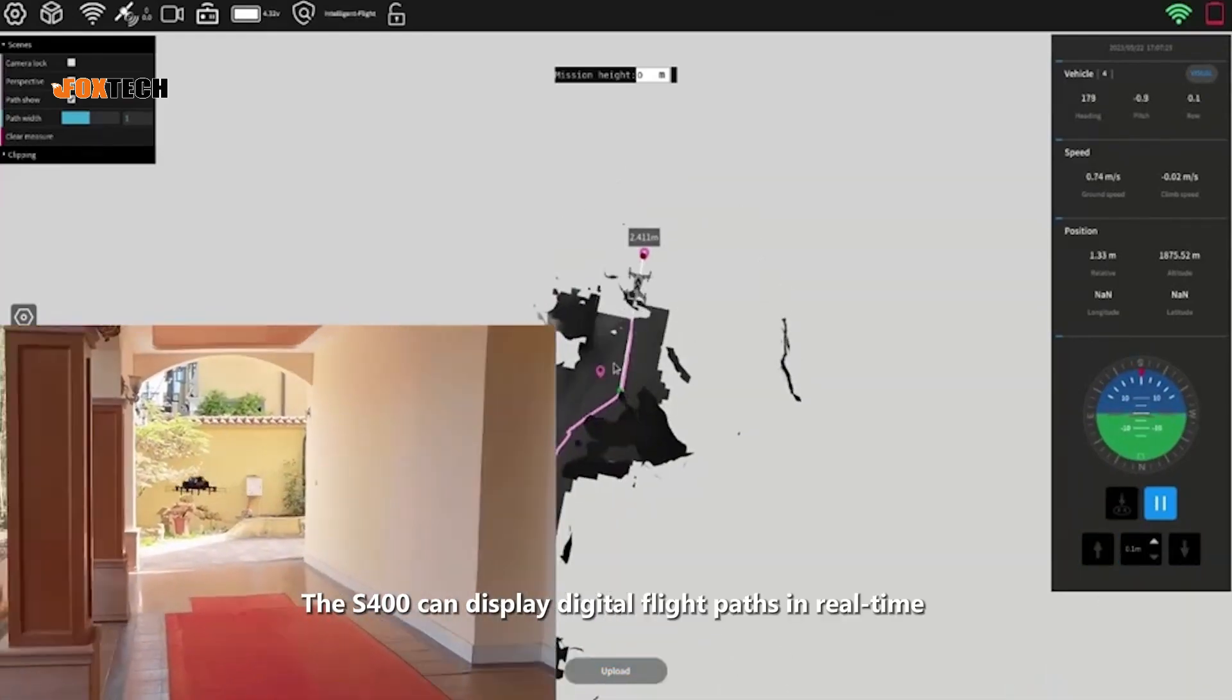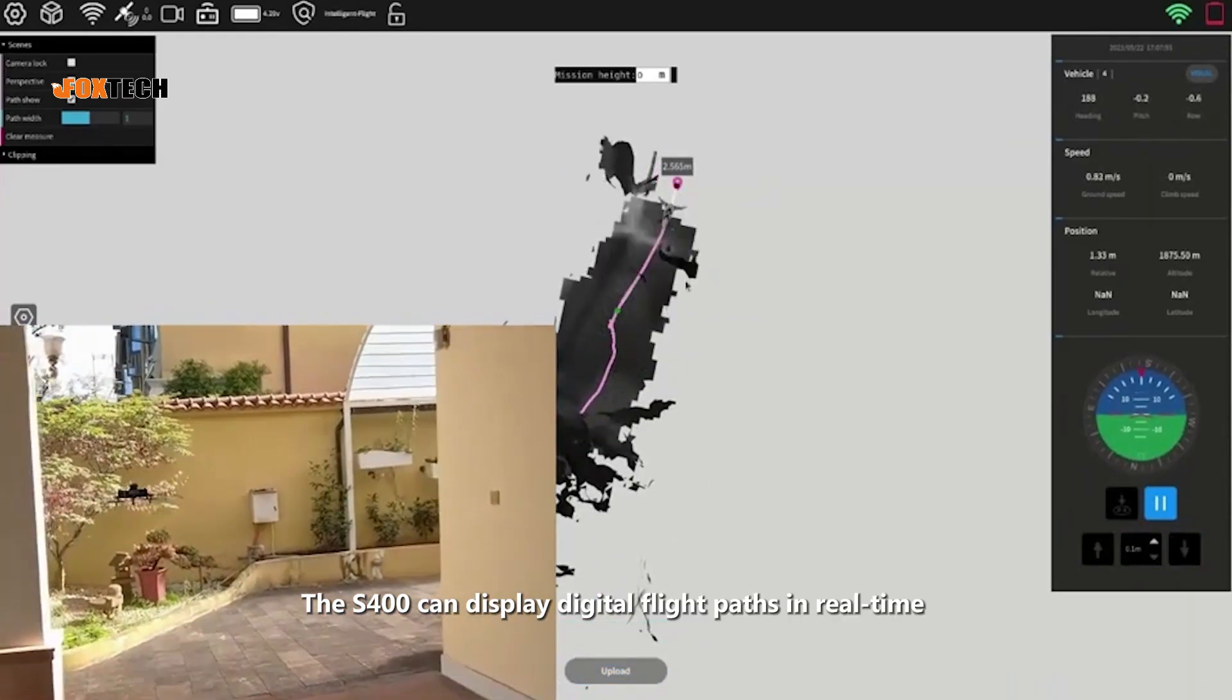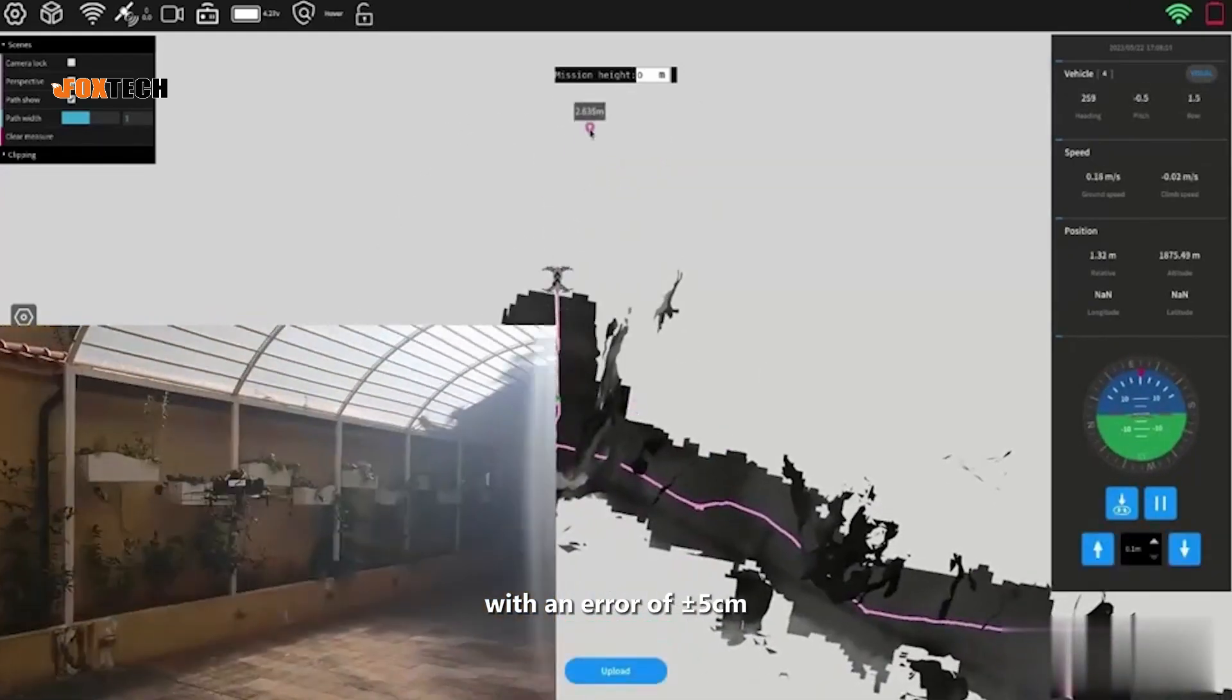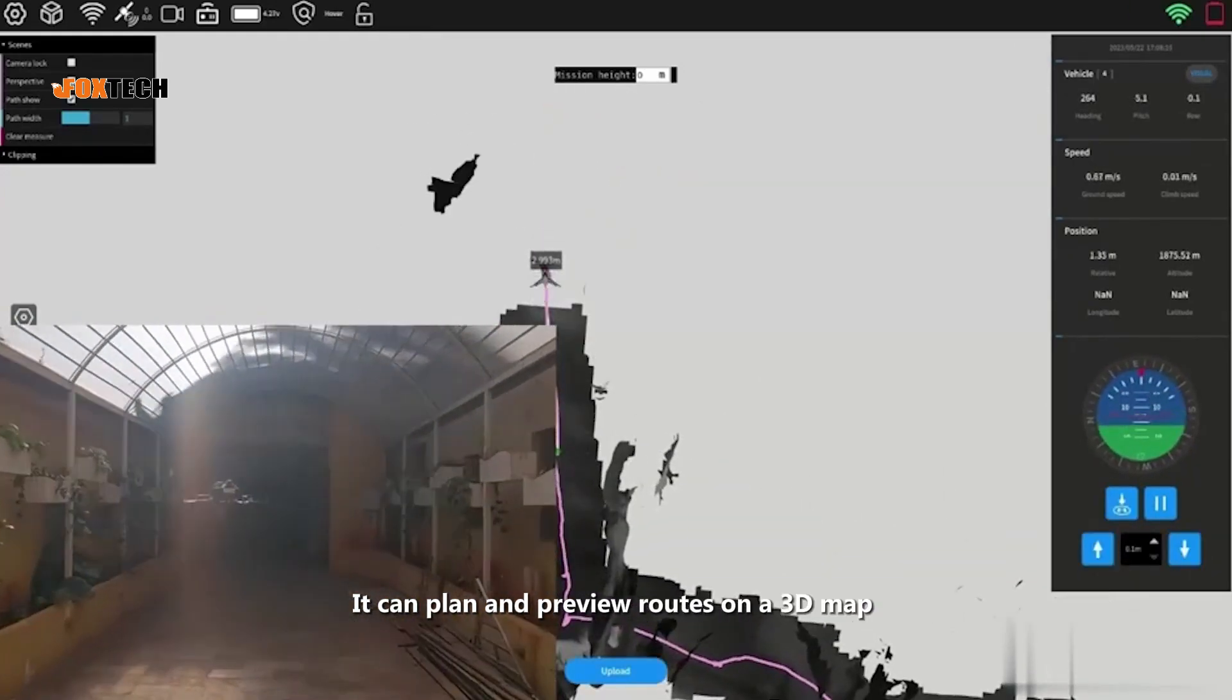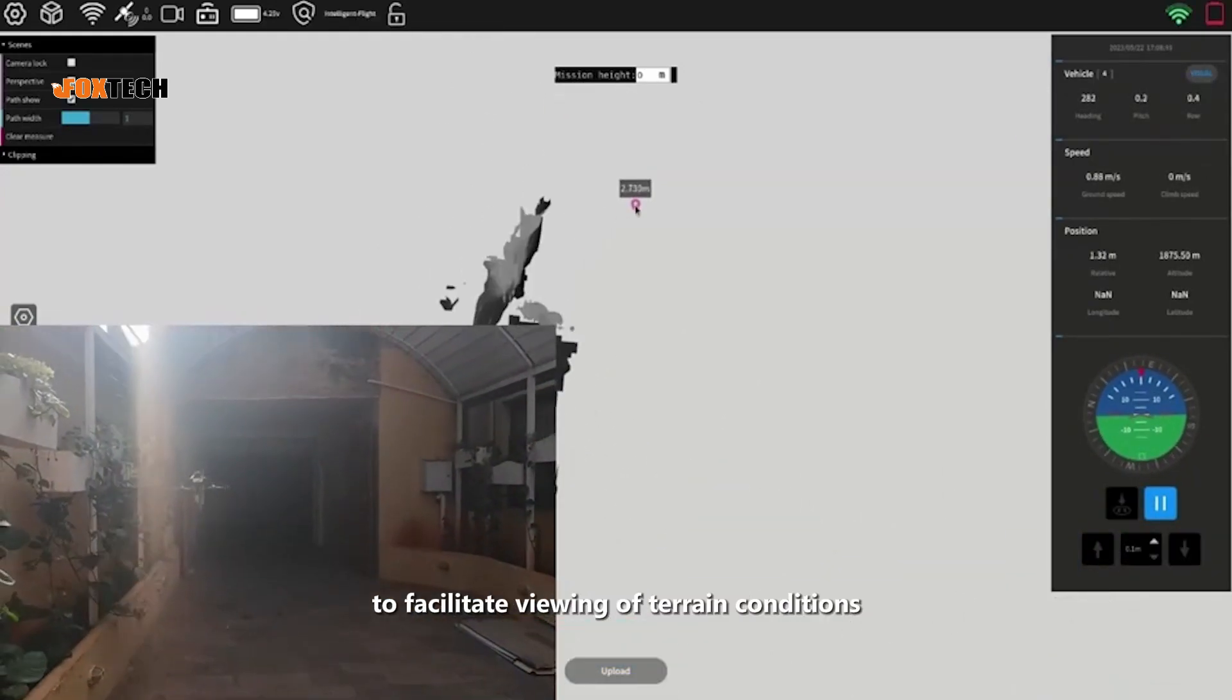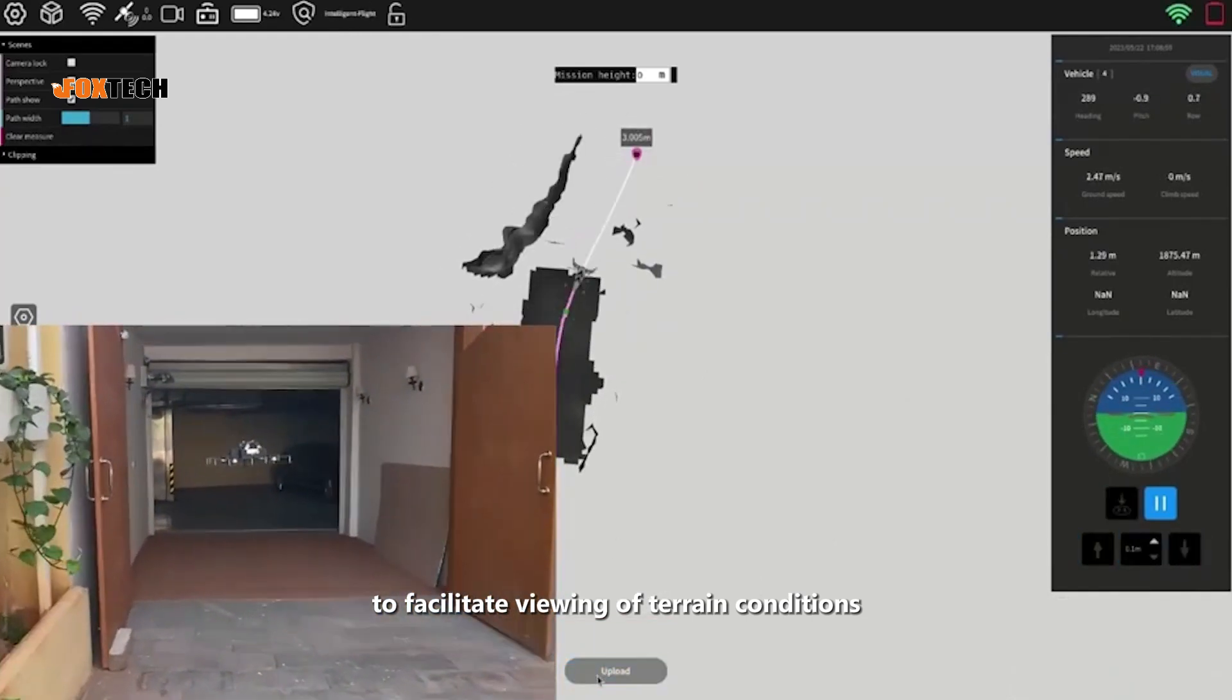The S-400 can display digital flight paths in real-time with an error of 5 centimeters. It can plan and preview routes on a 3D map to facilitate viewing of terrain conditions.